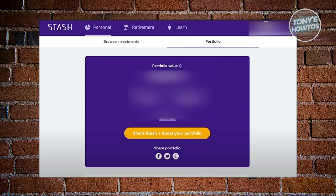You might be wondering, how do you use the Stash app? Well, first things first — what is Stash? Stash is a platform for you to start buying stocks, which is a way of preparing for the future. By buying stocks and hopefully increasing the value of what you invest, you can actually prepare yourself financially. Investing in stocks is a good thing.